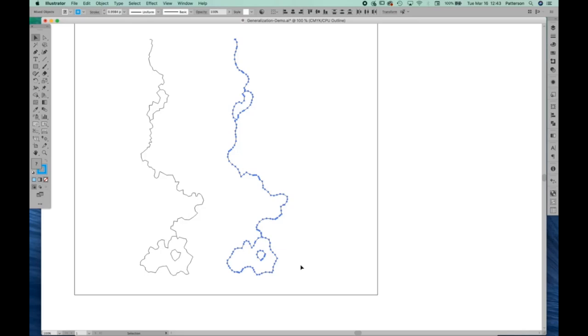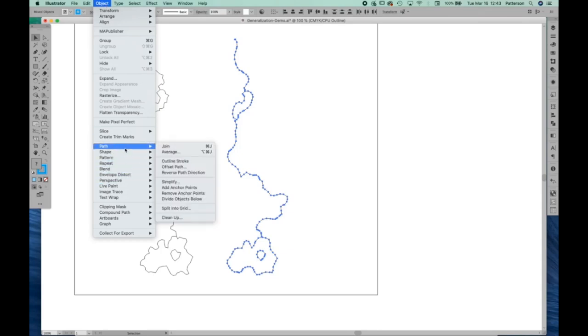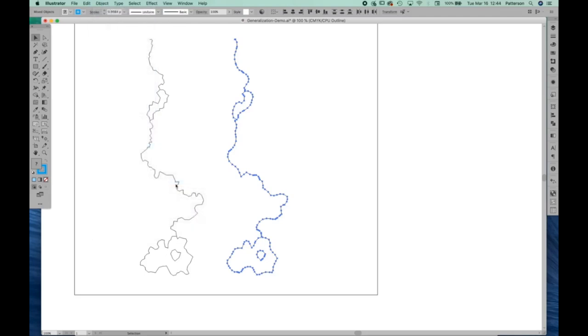So at this point, we could go ahead and export this as a shapefile, and it would work very nicely in a database. Now, there's a couple other things that we could do to this. If you look at this and you think, oh, I'm really conscious of how many anchor points that we have on a line, then you could go into the object menu back to the default simplify in Adobe Illustrator.